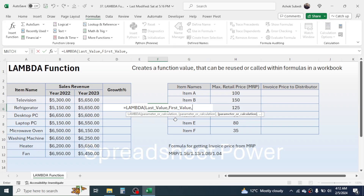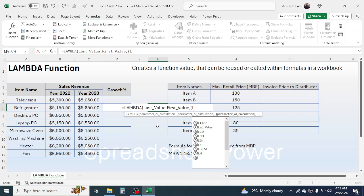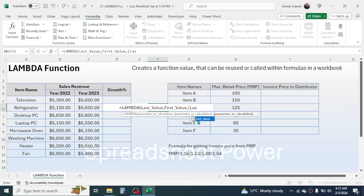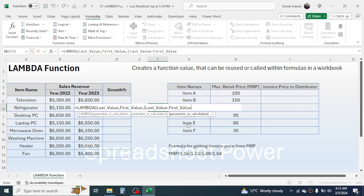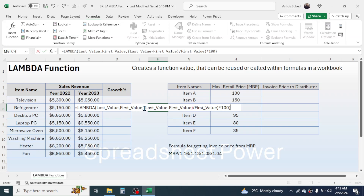Now write the calculation to find growth percentage. Open bracket, then type 'last_value' — it will auto-suggest the defined parameter, so double-click it. Then minus, type 'first_value', double-click it, close bracket. Then add the division slash symbol and type 'first_value' again. Close the bracket, then multiply by 100. Finally, add one more opening bracket before the start of the formula. The LAMBDA formula is now complete.